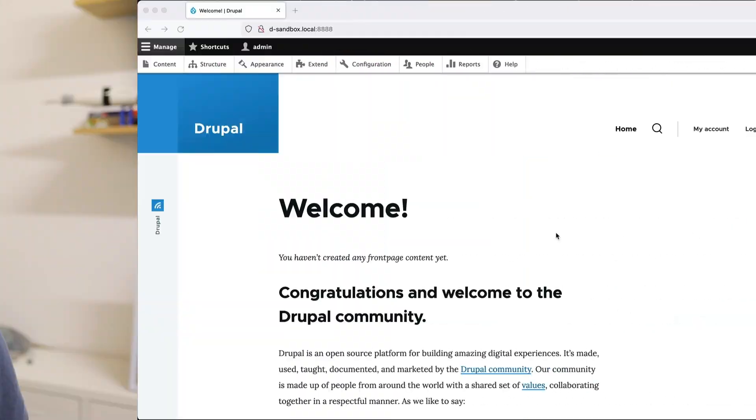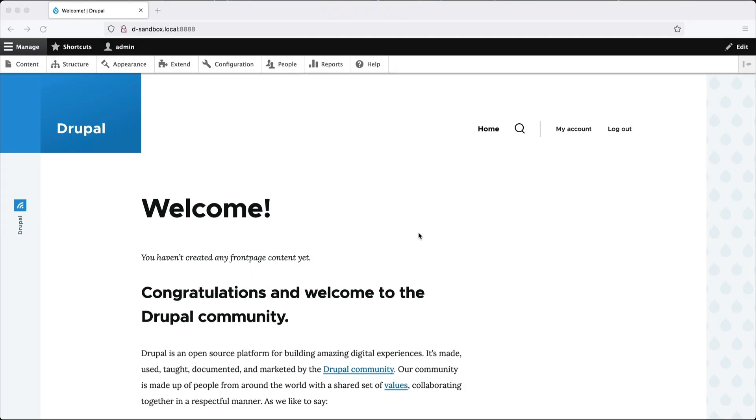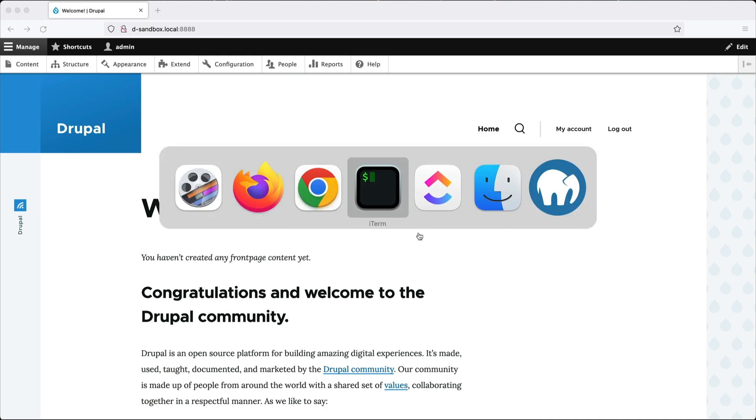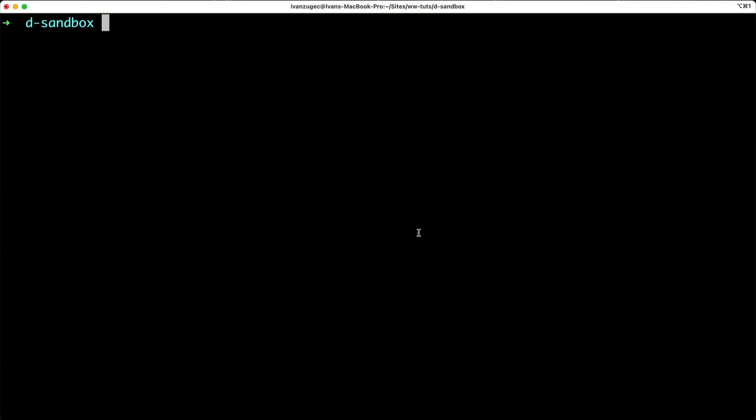So without further ado, let's jump into a Drupal site and implement all of this. So let's start things off by downloading Webform. Jump over into your terminal and type in composer require Drupal slash webform